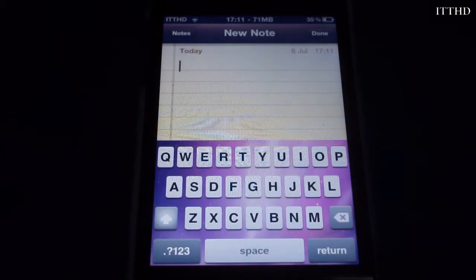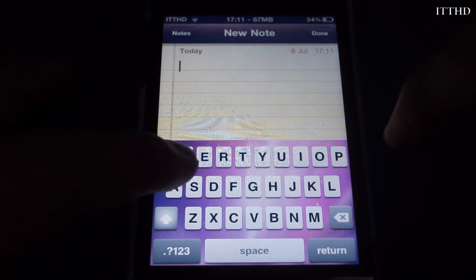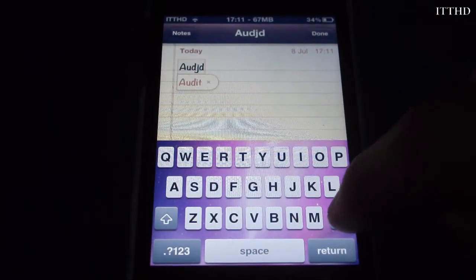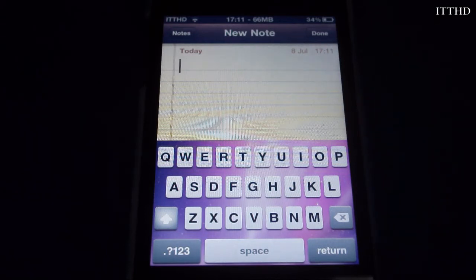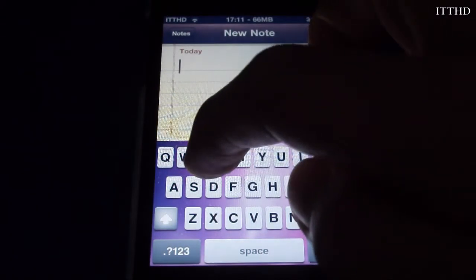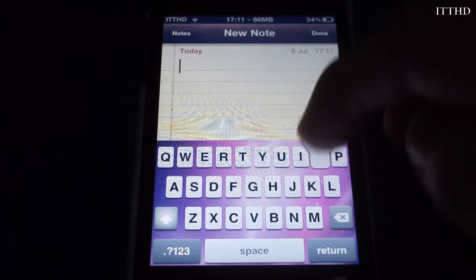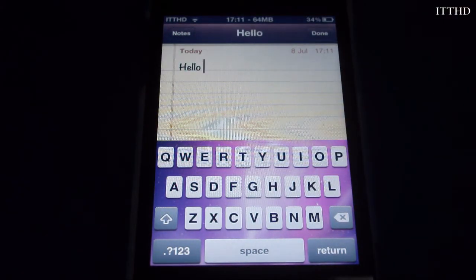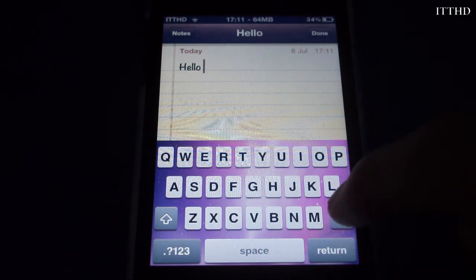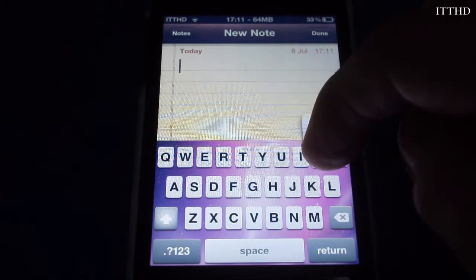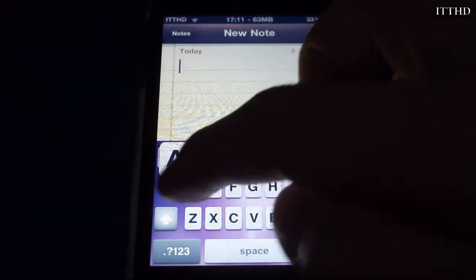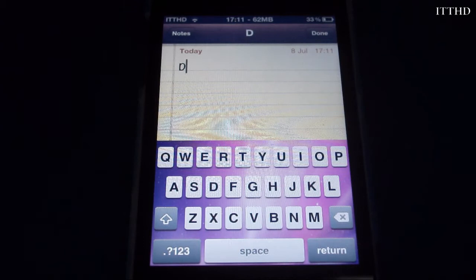So if you add a new note or any sort of keyboard input, instead of having to tap each letter, you can now swipe. If I swipe 'hello' — swiping from H to E to double-L to O — it works perfectly. It doesn't work as well with long words though; if I swipe 'download', as you can see, it kind of failed.